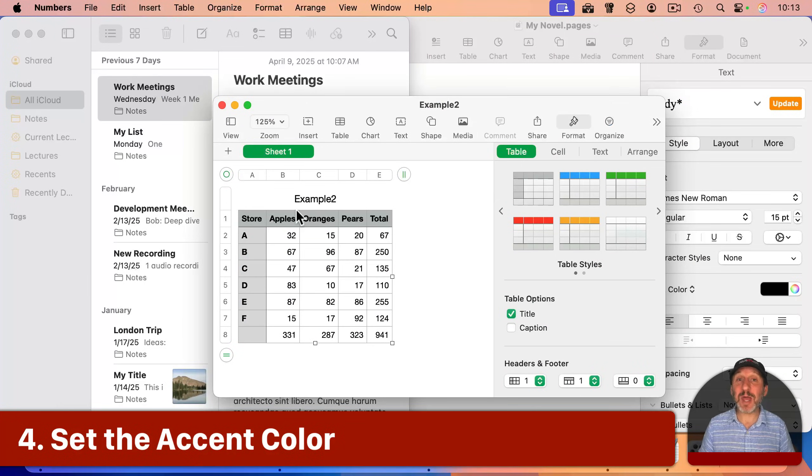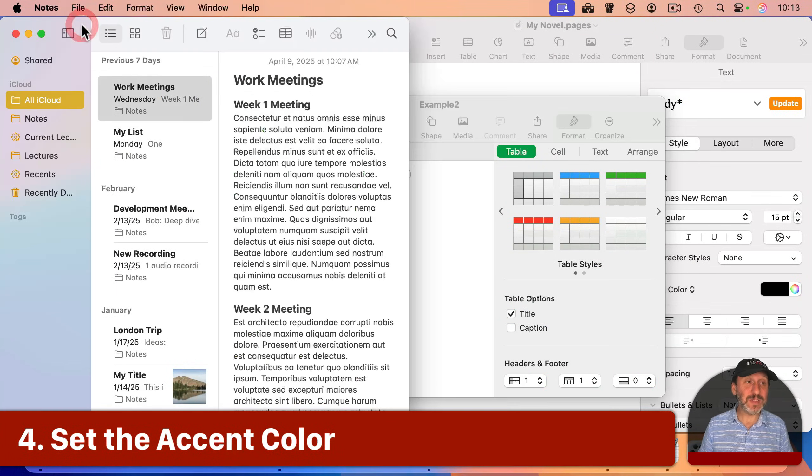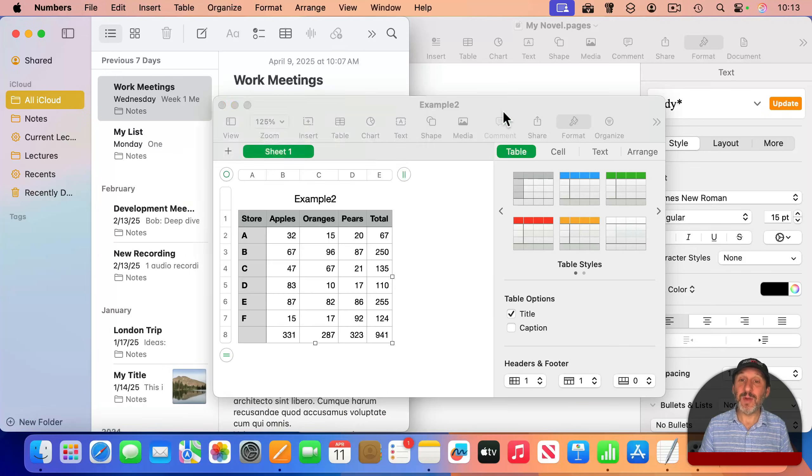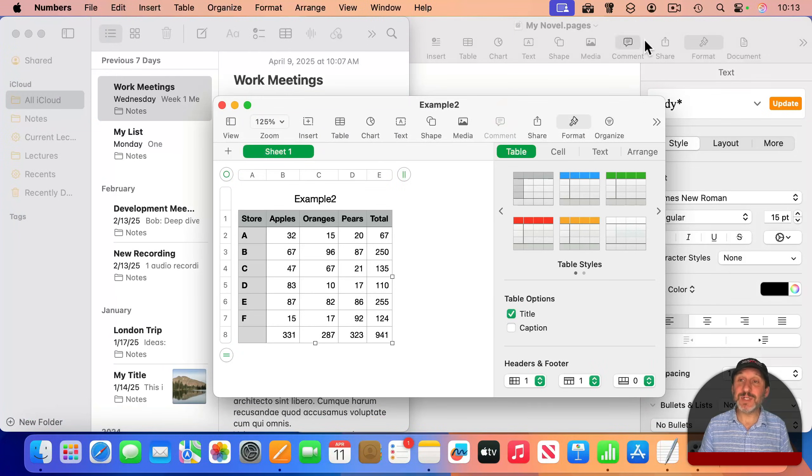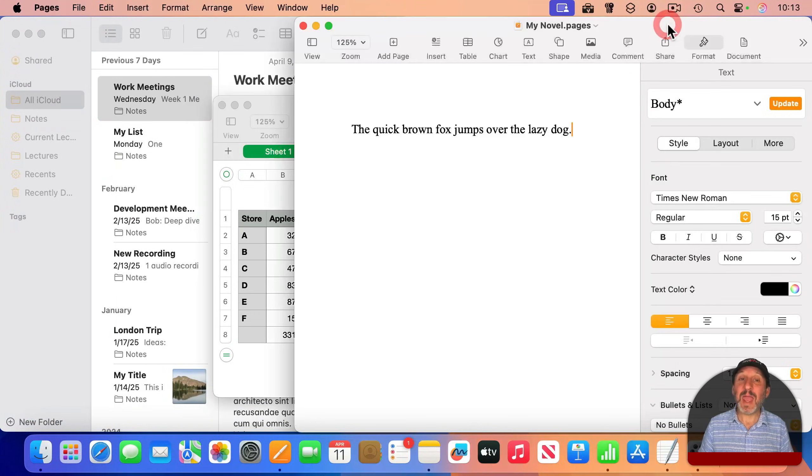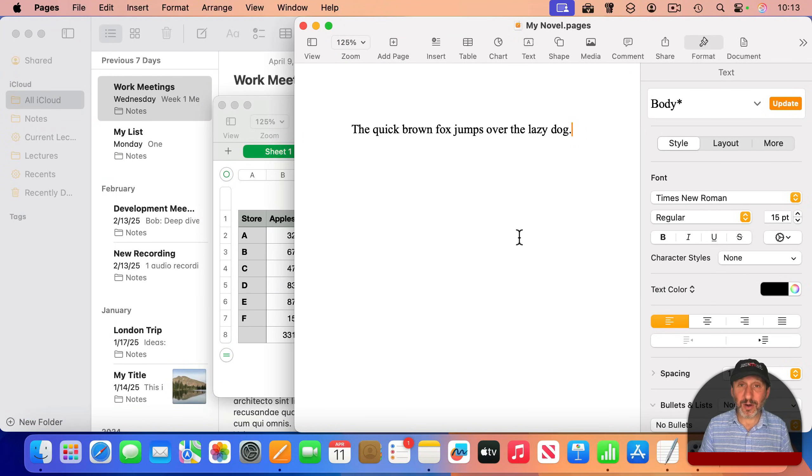Now, notice how in apps, each app seems to have its own accent color. For instance, here in notes, it's yellow. In numbers, it's green. And in pages, it's orange.